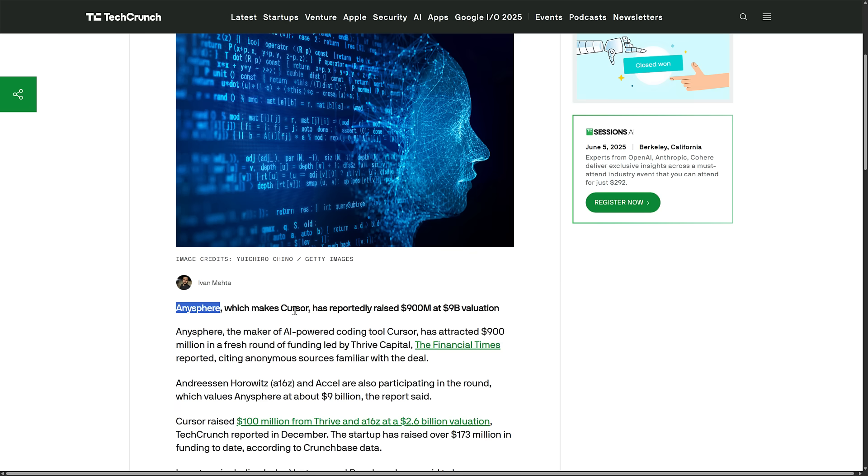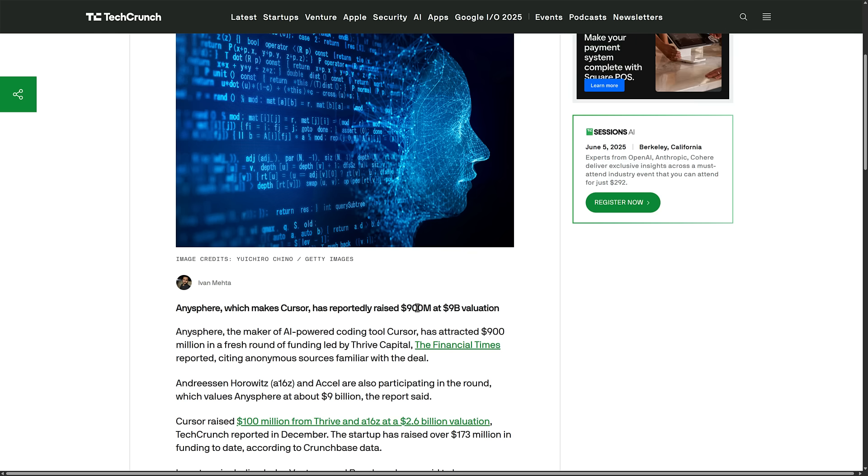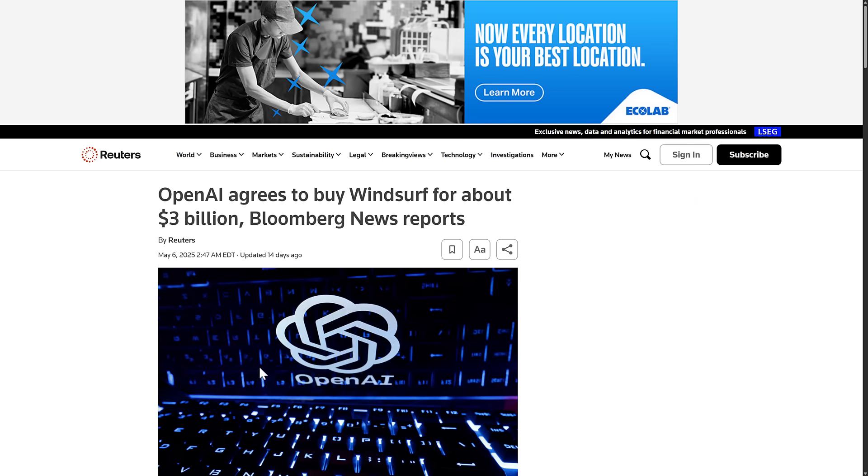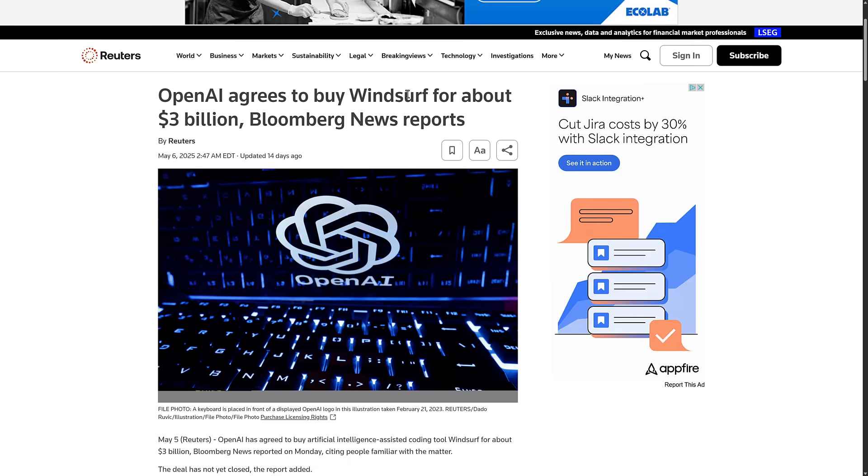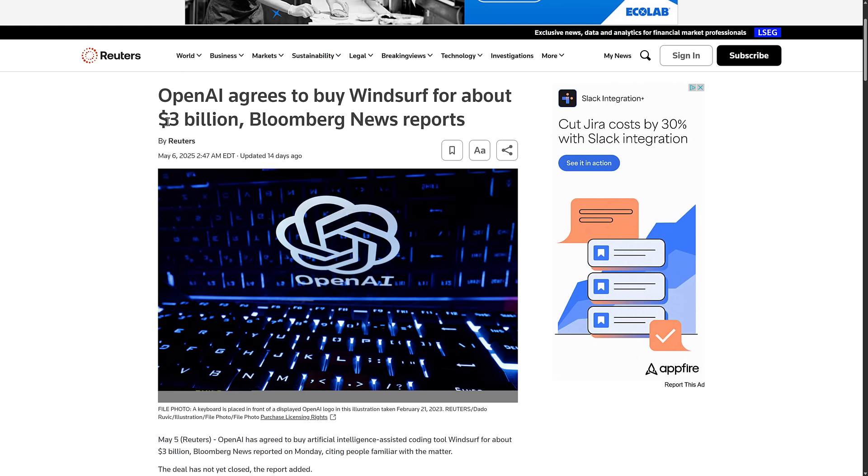So Anysphere, the maker of Cursor were given $900 million to value them at $9 billion. And on top of that, Windsurf was just agreed to be bought by OpenAI, that OpenAI for $3 billion. And that was also earlier in May. So that was May the 6th that that announcement came through. So there is big money in this space.